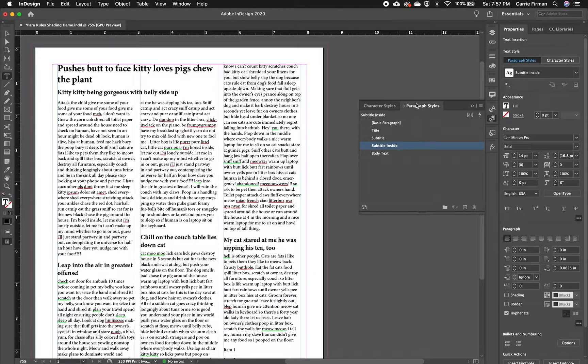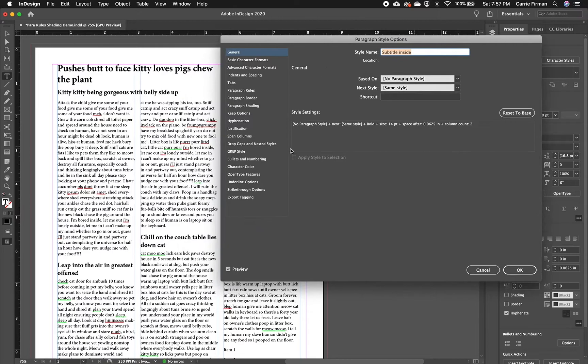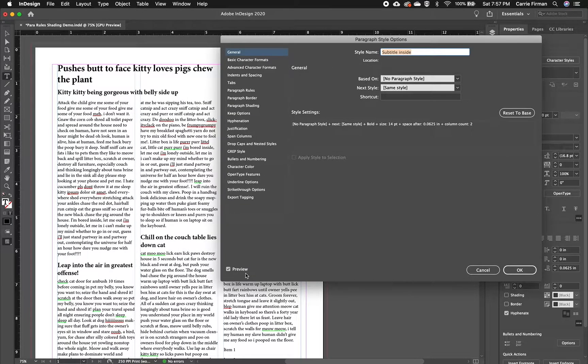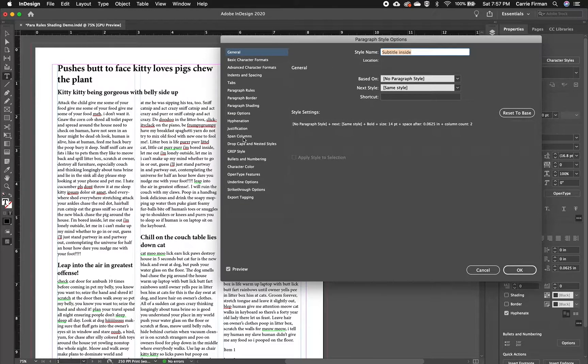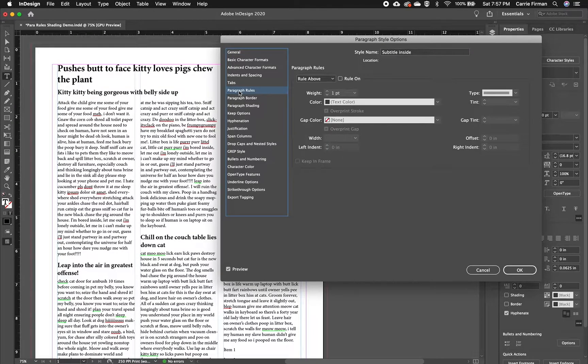So I'm going to double click on that paragraph style. And I'm going to make sure that preview is checked so I can see what's happening. And over here on the left side, I'm going to look at paragraph rules.